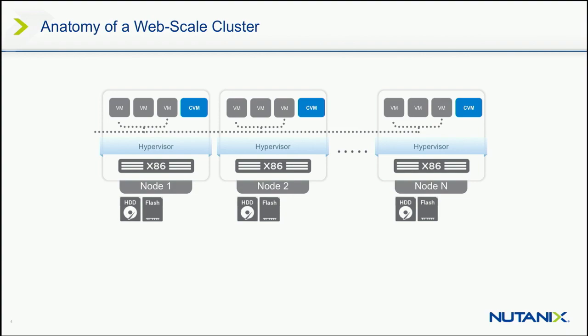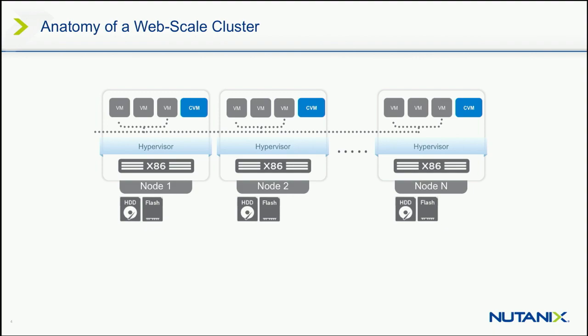So what Nutanix does is on your hypervisor, you can see in blue there, there's a blue box on each one of these hosts called the CVM. That's the Nutanix controller virtual machine. We've taken that SP controller out of your hardware SAN, virtualized it into a virtual machine, and we run one of our storage controllers on each one of your hosts in your cluster.